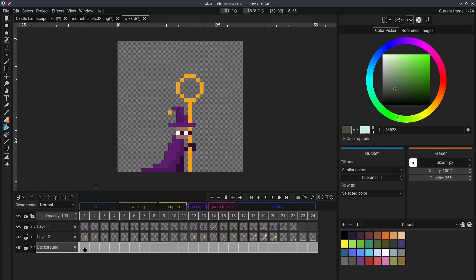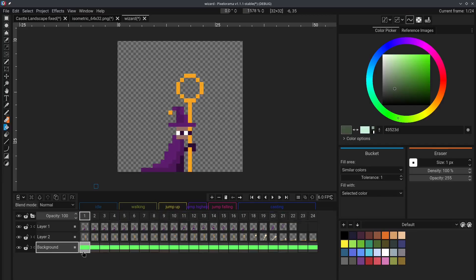right click on them, and select link cells. Now, all of the cells are linked. This essentially means that they share the exact same image data.